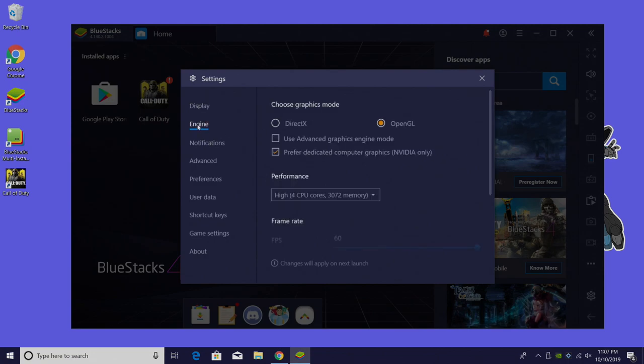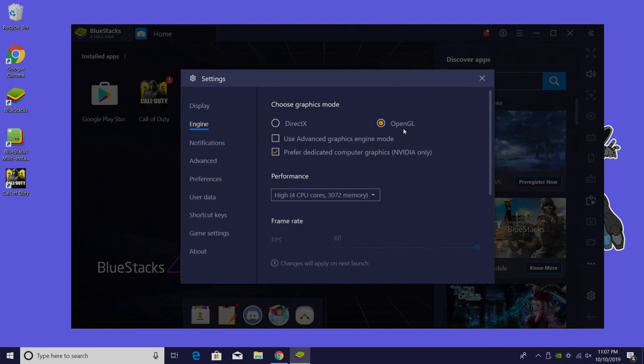The engine. Now this is kind of important depending on what kind of PC or laptop you're running this on. If you're using a lower-end AMD GPU try DirectX if OpenGL is lagging but OpenGL works really well on NVIDIA and built-in Intel GPUs.